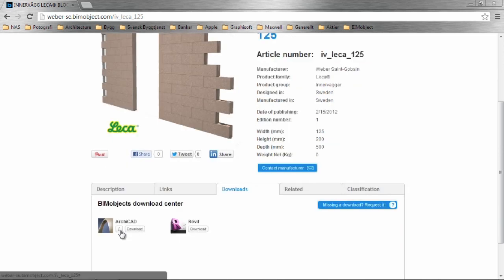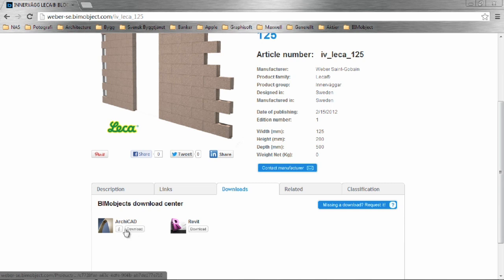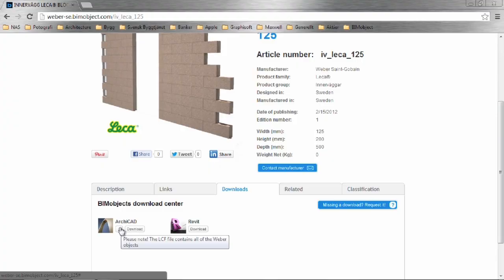Just a note for ArchiCAD users: you don't need to download every product. We have packed all of the objects into one LCF file.